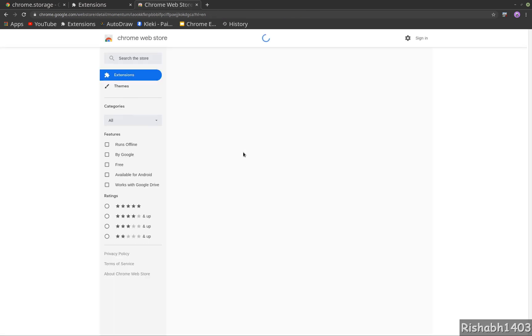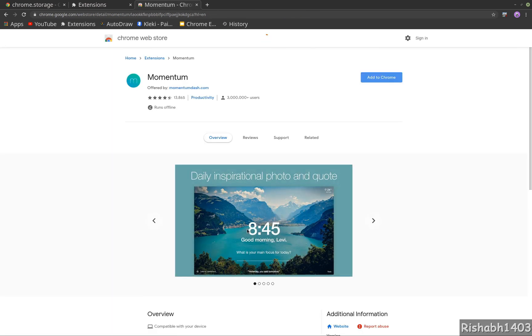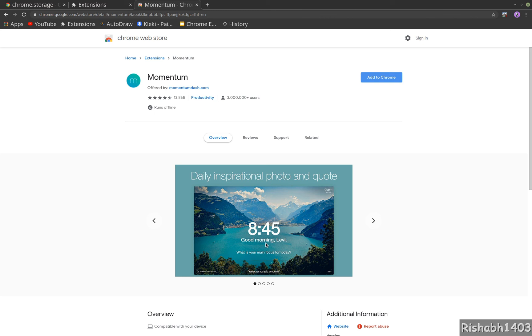Momentum is a very good extension I use every day. It overrides your new tab and gives you a good background with a nice picture, your weather, your to-do list, quotes, time, and all those things. So we will create a clone of this Momentum extension and use all the APIs and concepts we have learned in Chrome extension development to build this. See you in the next one, thank you.